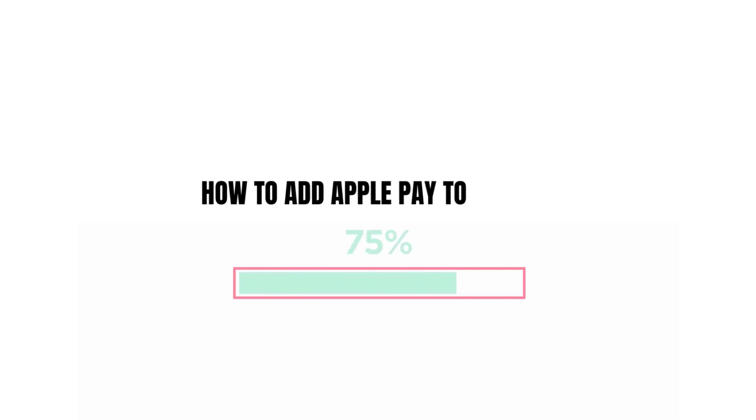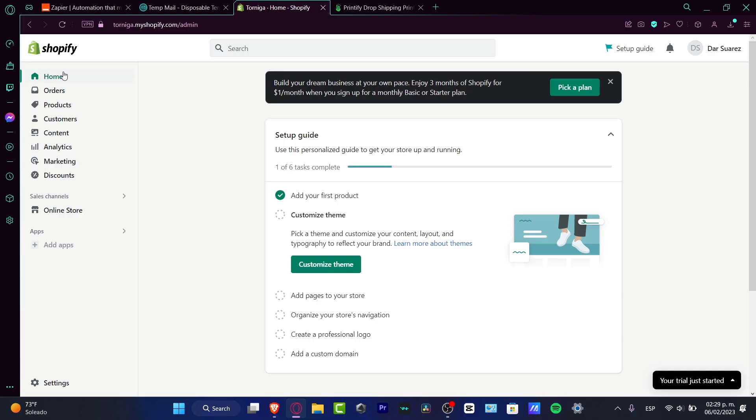What do you like to add Apple Pay into your Shopify? So in this step-by-step tutorial, this is going to be really easy. I don't want to take too much of your time, so let's dig into it.